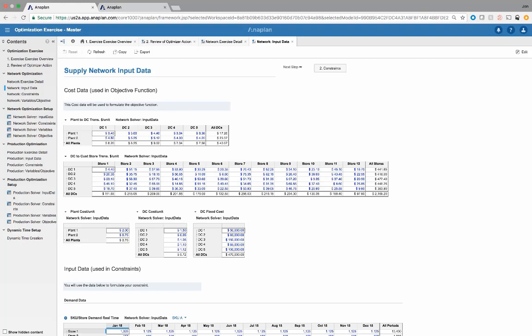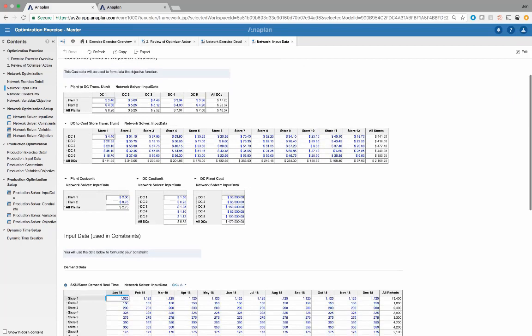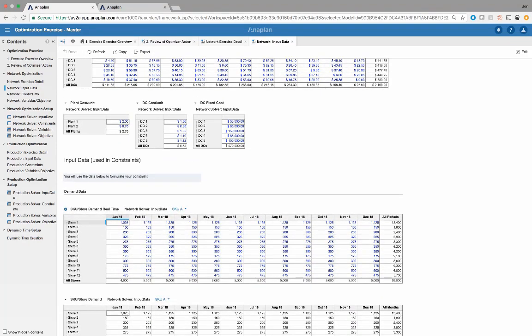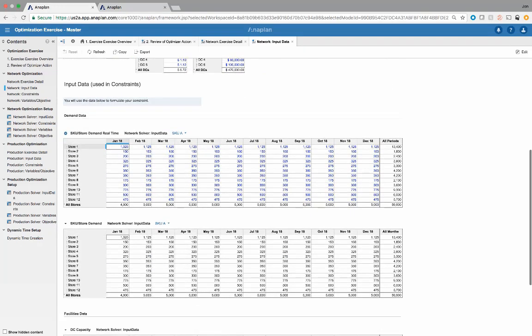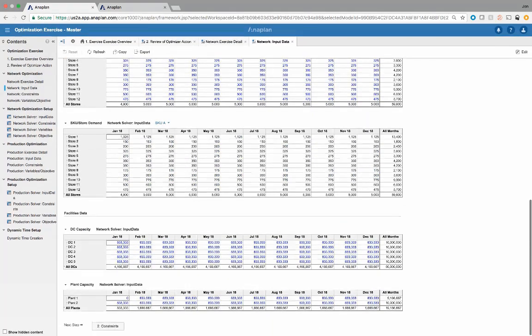We have the plant-to-DC routing, so the transportation cost per unit. We have the DC-to-store transportation cost per unit, the plant holding cost per unit, DC holding cost per unit, as well as a DC fixed cost for whether that DC is open. We then have our SKU demand by store by month, mapped over to dynamic time using a lookup, as the optimizer needs to use dynamic time.